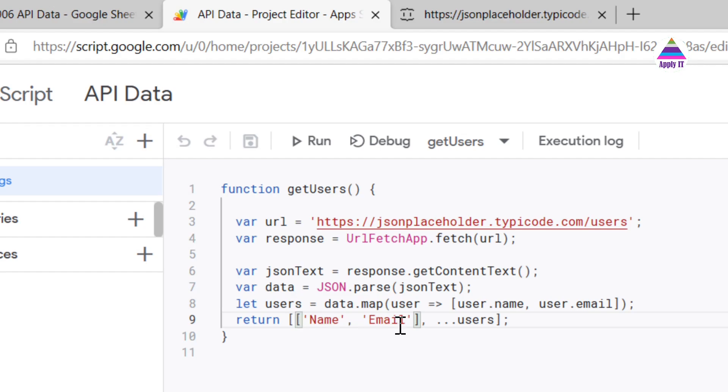Once we get that detail in 2D array in users, we prepend this name and email as a row header. And after that we use this JavaScript spread operator to copy all the array values from this 2D array, and once that is done we return this two-dimensional array.